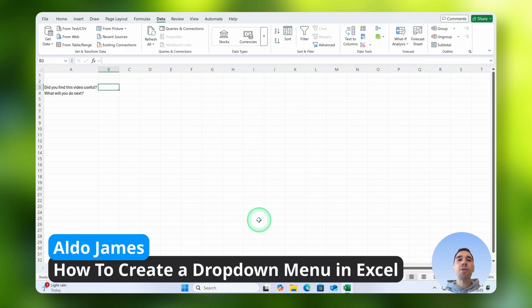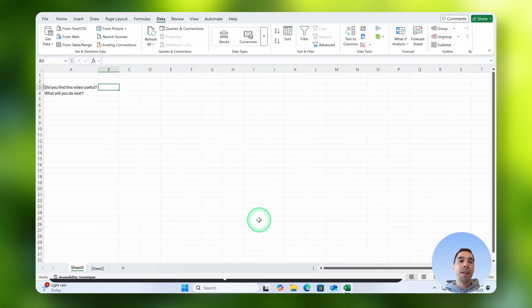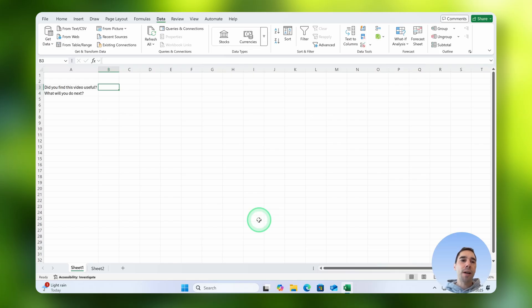In today's video I'm going to teach you a few different ways to create drop-down menus in Excel. You can see here that we're in Excel and I've got two questions that I want to create drop-down menus for.